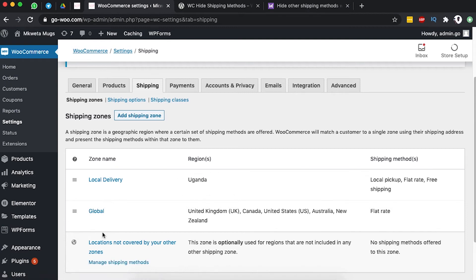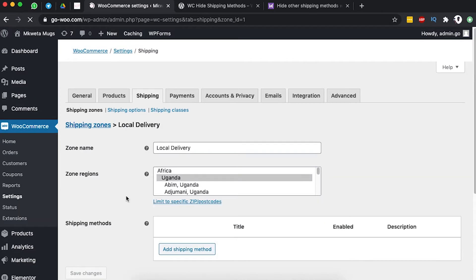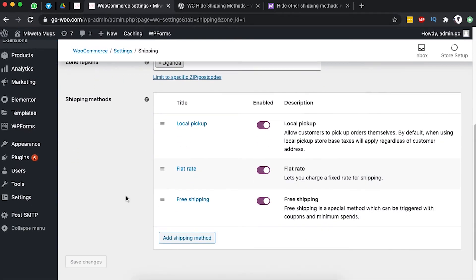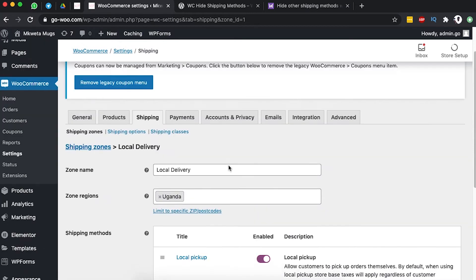In this case, I have Local Delivery for my clients in Uganda and also Global Shipping for clients in the countries where I actually ship. When I go to Local Delivery, I already have specific shipping methods added: local pickup, flat rate shipping, and free shipping if a client meets a certain spend amount.